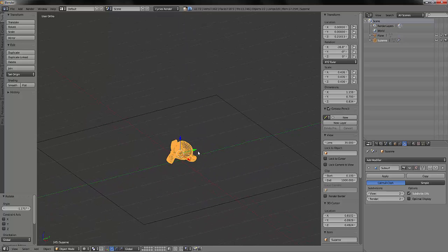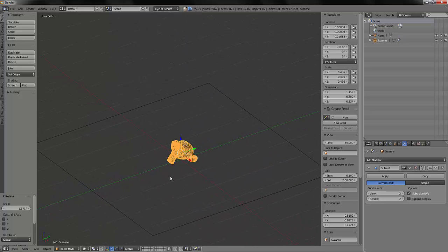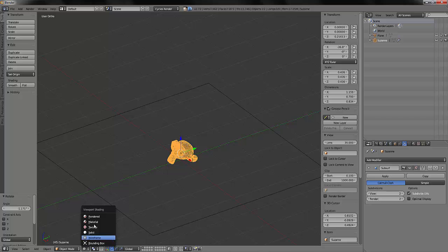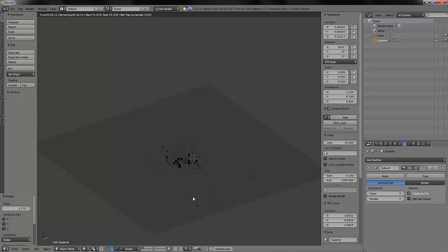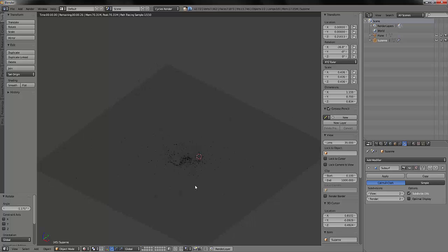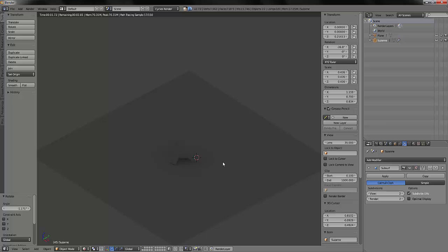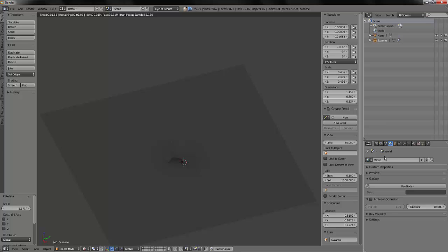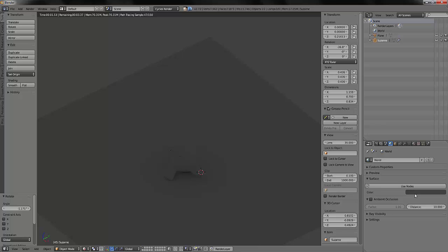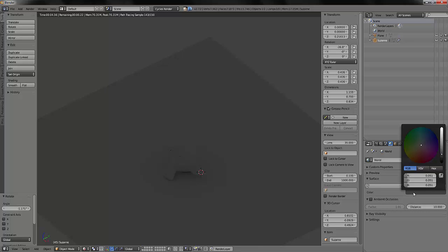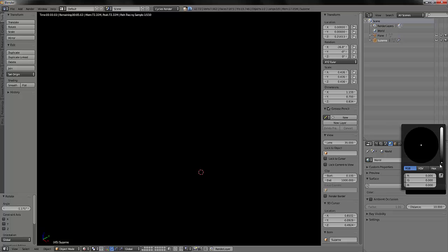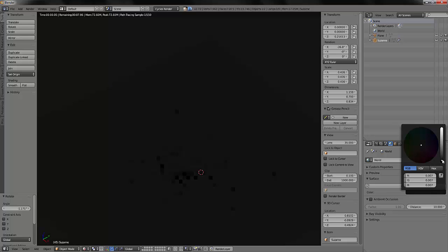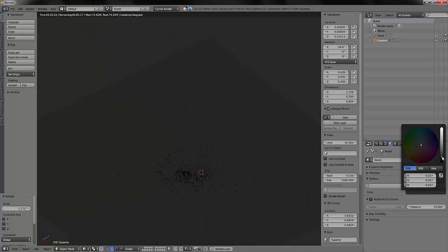And now I will run into rendered viewport shading. You can use Shift Z to do so. So here I just see my ambient occlusion. There is absolutely no shadow casted because I'm only using the world by default to light my scene. And we can see here the color of the world. If I turn it to black, everything turns to black.